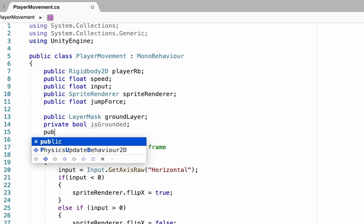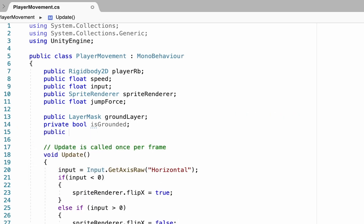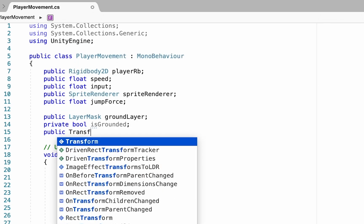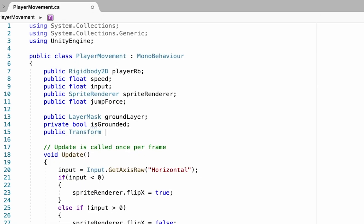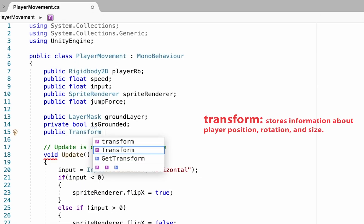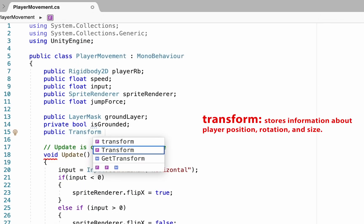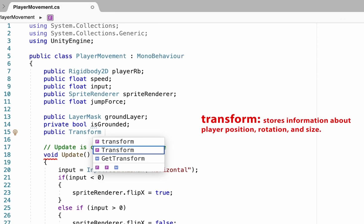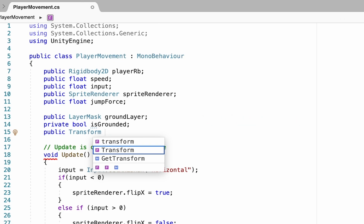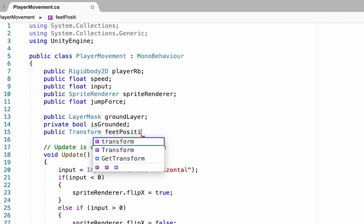We're going to create a public Transform variable. Remember, Transform is the component in Unity that keeps track of position, rotation, and scale — and in this case we want to keep track of the position of specifically our player's feet.